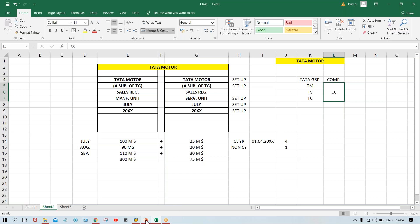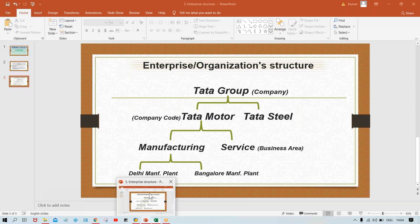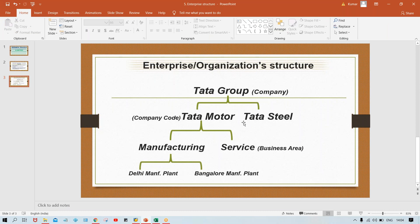So the hierarchy is: Tata Group, then under Tata Group multiple subsidiaries. We are going to do implementations for Tata Motor, so Tata Motor also has to be set up. Under Tata Motor, it is segregated into business units like manufacturing and service — that is set up as a business area. Then we are having plants under manufacturing — plant setup is the responsibility of MM people.